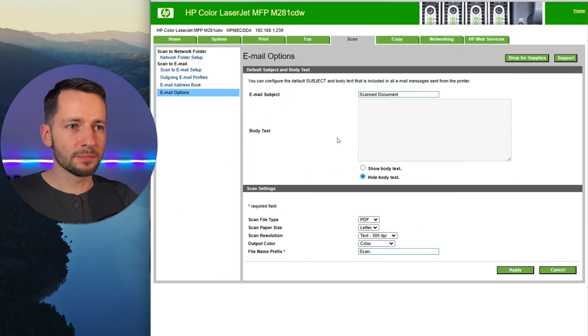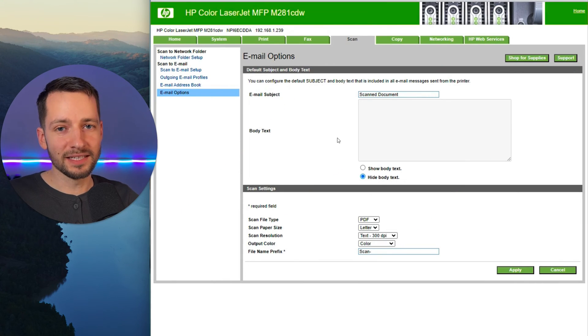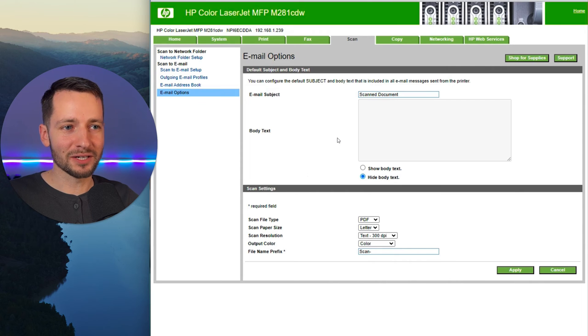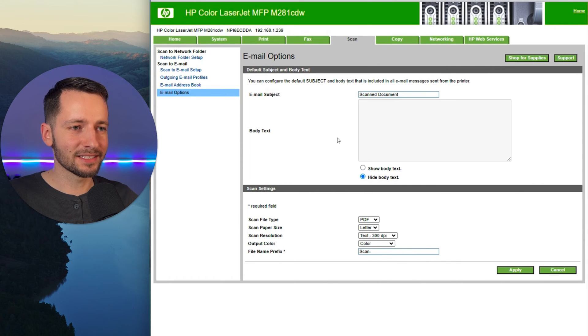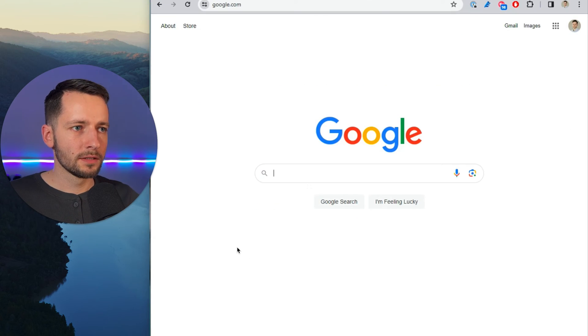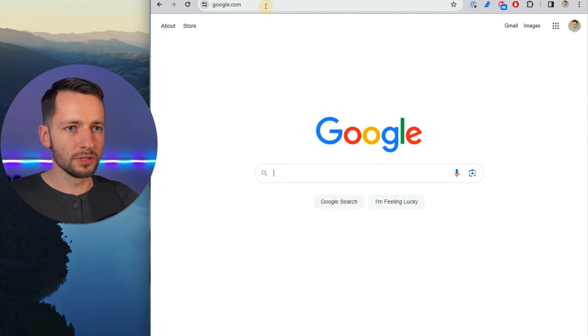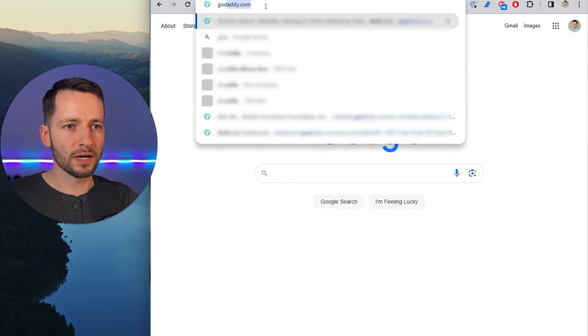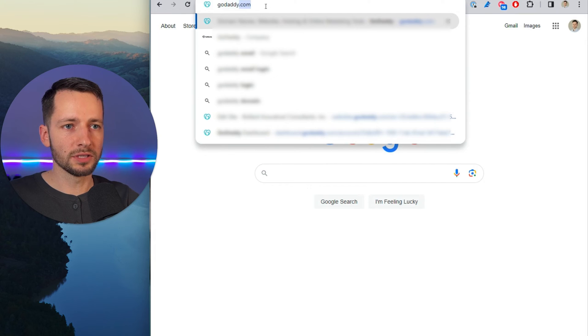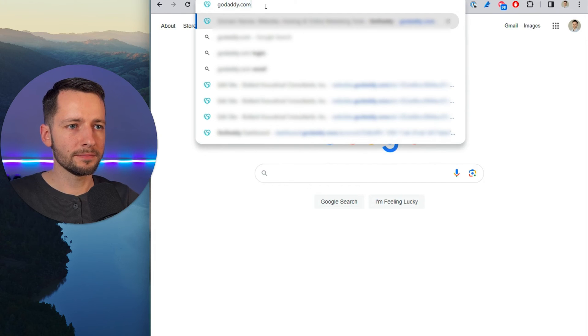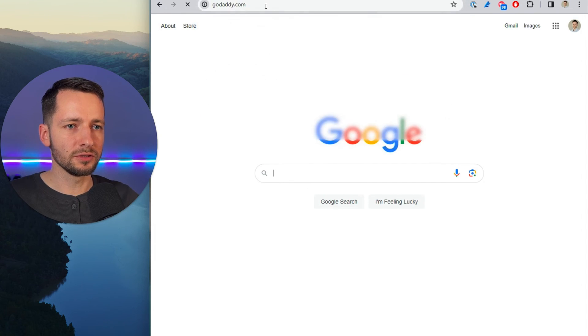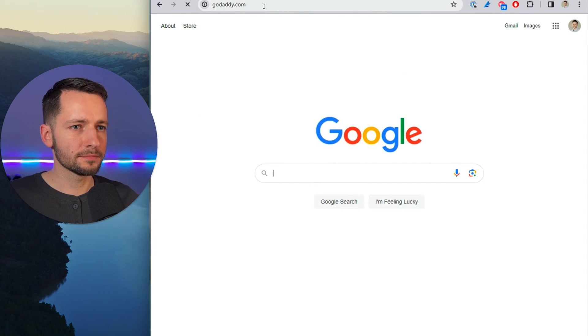So the last step is updating the SPF record that you have in your host DNS settings. In this example, we're using GoDaddy. So we're going to go to GoDaddy, but it's going to be similar to whoever's providing or hosting your domain, whoever you bought it from. So let's go to GoDaddy.com.